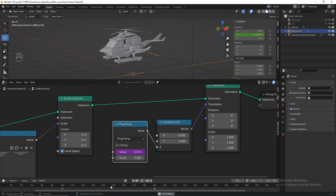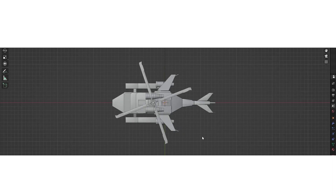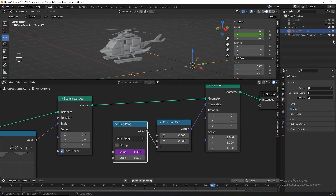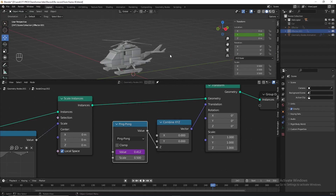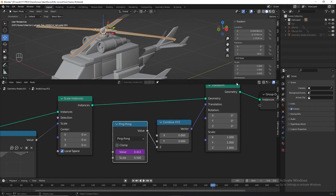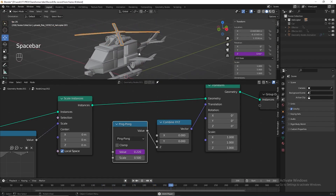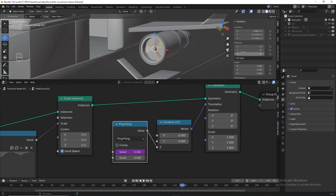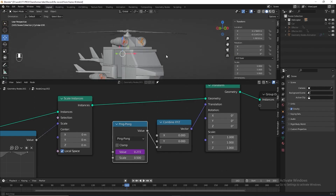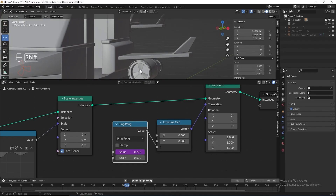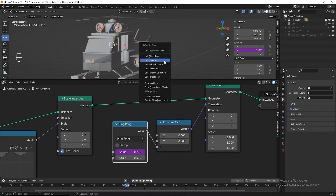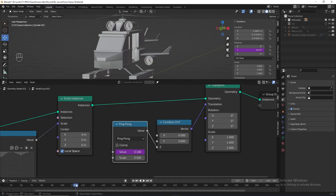Next we need to rotate the main rotor blades of the helicopter. Hide all objects, then unhide the helicopter, select the blades, go to the transform panel, and in the rotation Z field type '#frame / 2'. Let's animate this as well. Then select the other three rotors and finally the one we just animated, press Ctrl+L and link the animation data. Play the animation to check the result.